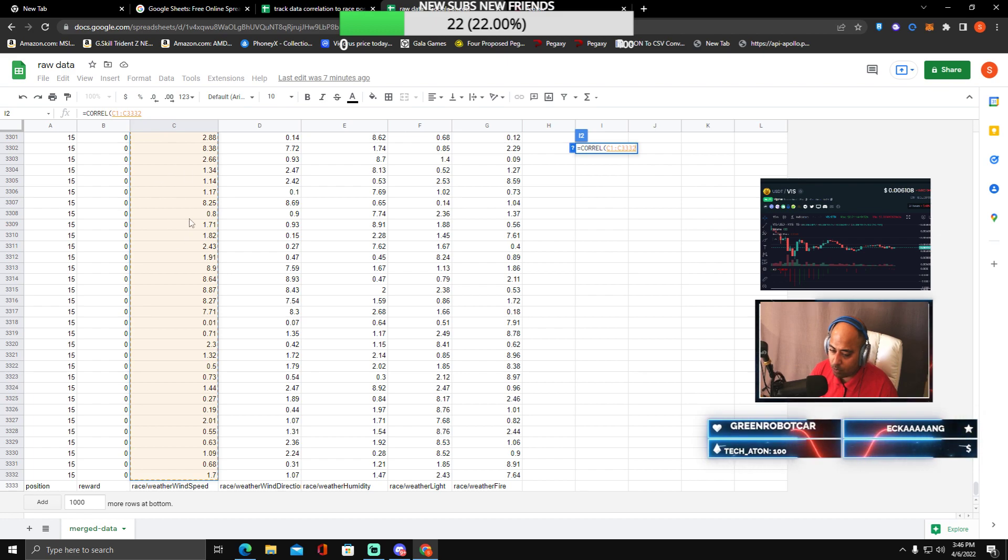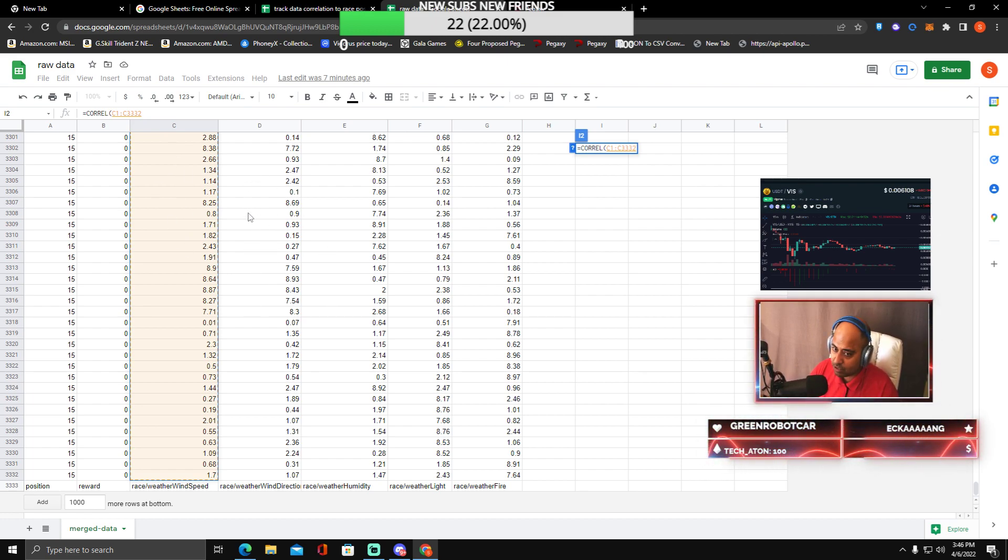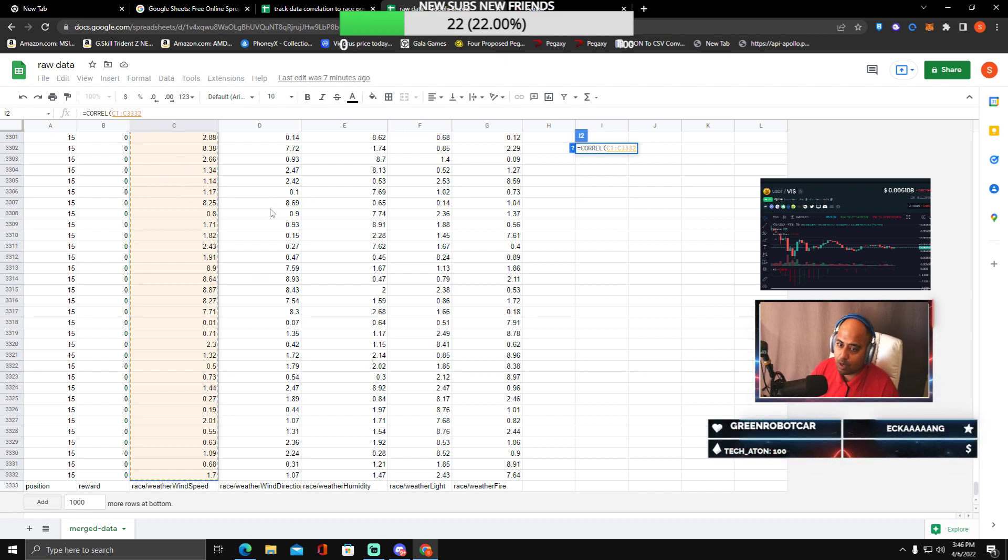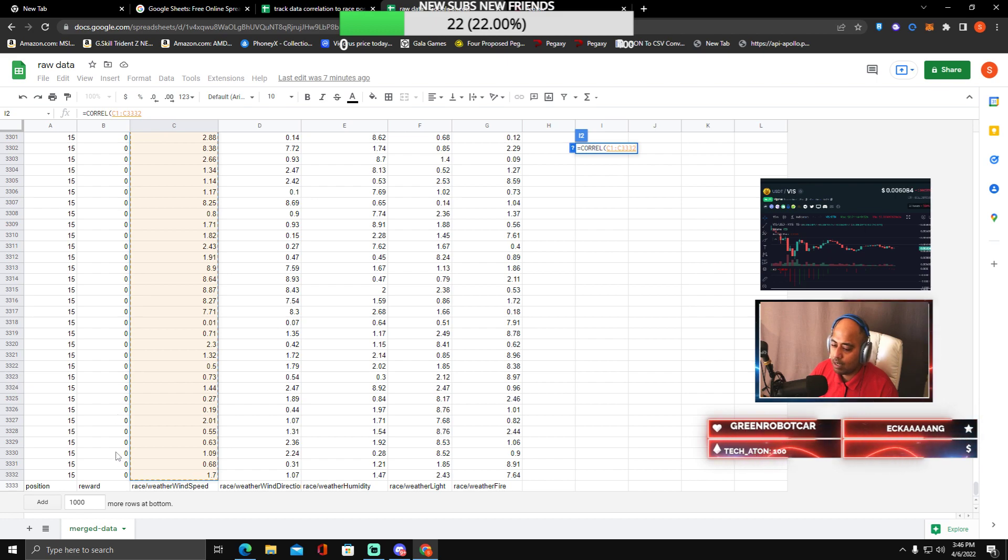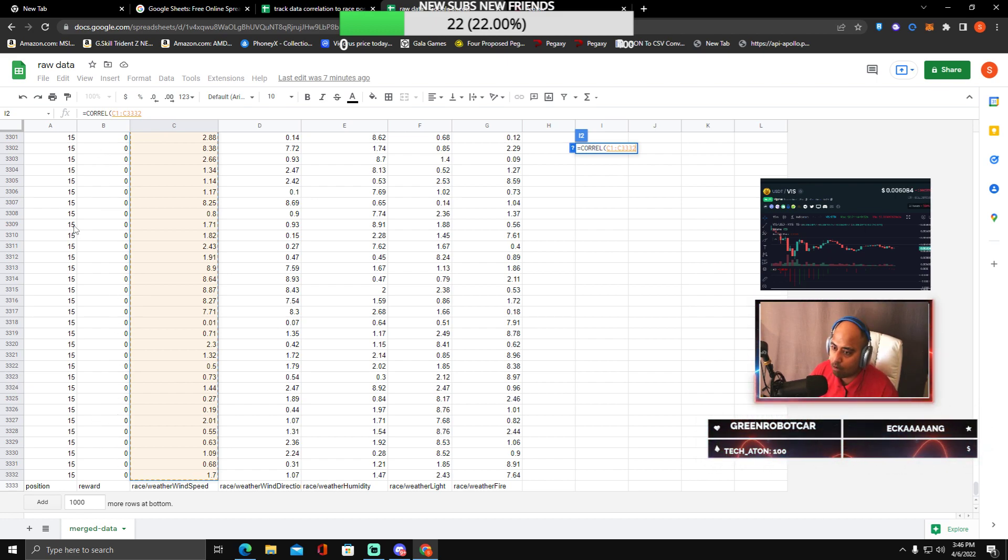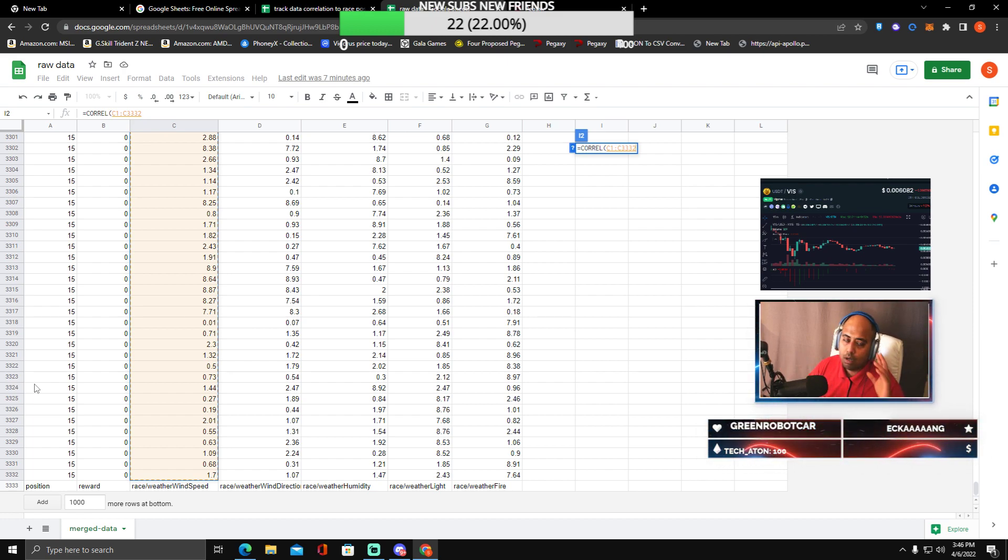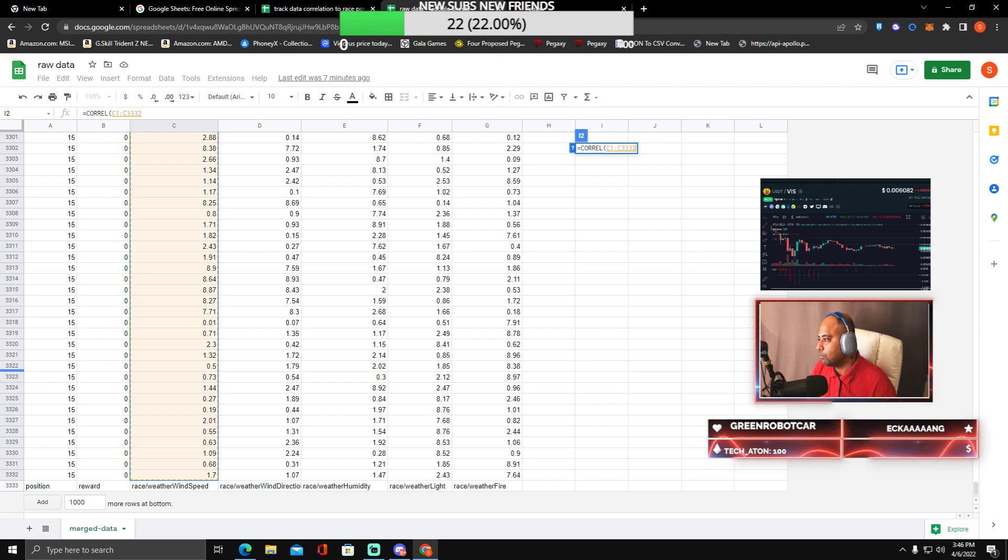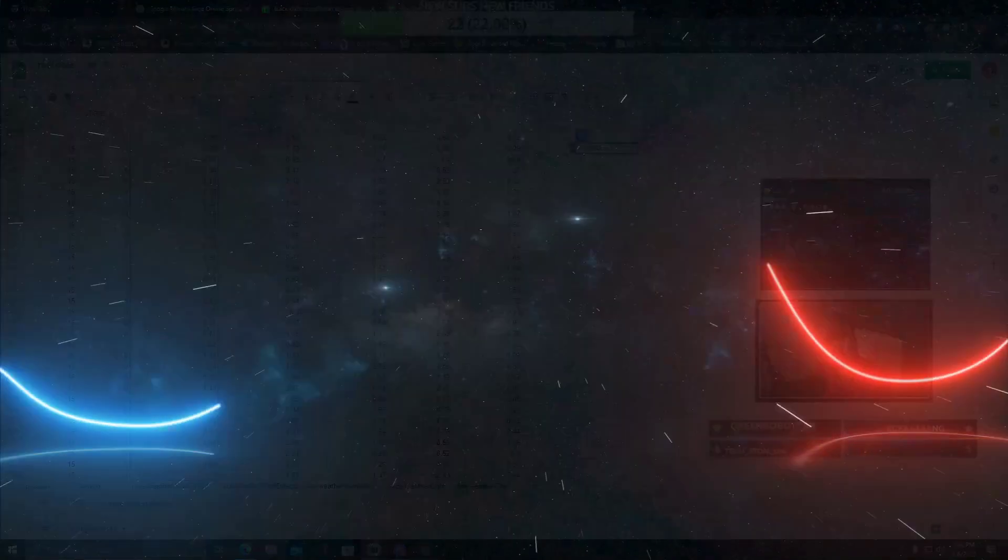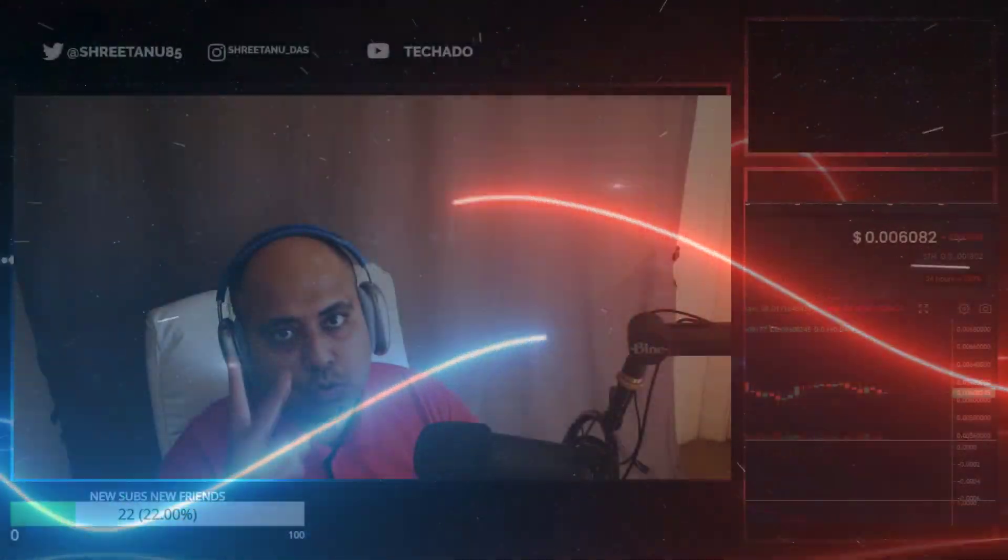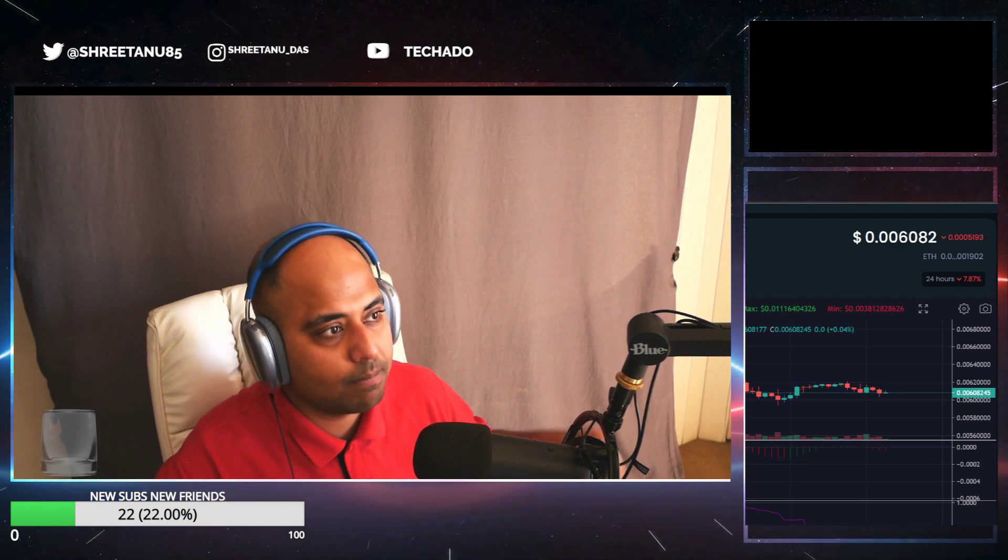So your weather wind speed is your X. Your weather wind speed, the direction here, is your X1. Or you can name this X1, X2, X3, X4, X5. And either this one is your Y or this one is your Y. That's how you're correlating.